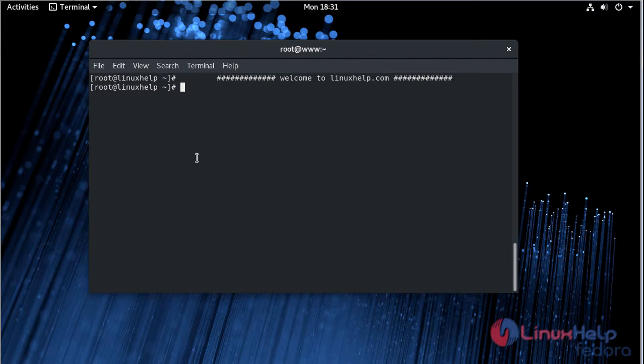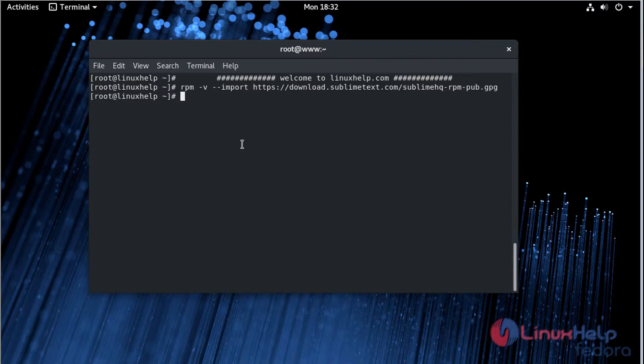First of all, we have to add the GPG key. Then we have to add the repository for Sublime Text Editor.